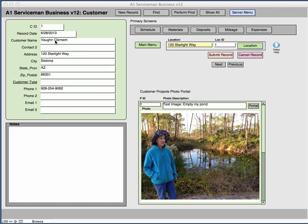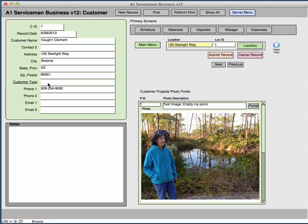You would add the customer name, any additional contact if there's a second contact. You would add the address, the city, the state or province, the zip or postal. You would add in here the type of client. In this case, is it residential, commercial, a contractor or whatever. You would put that in there and there could be many different ones that there might be.